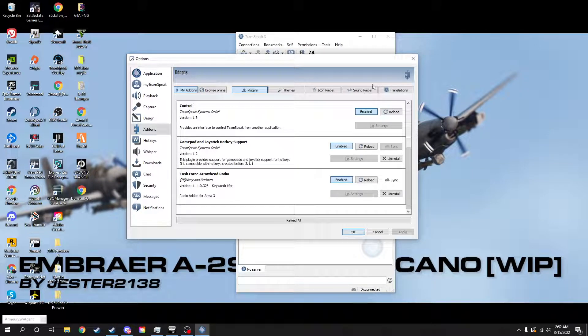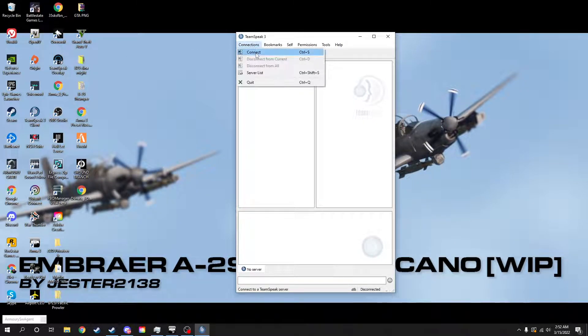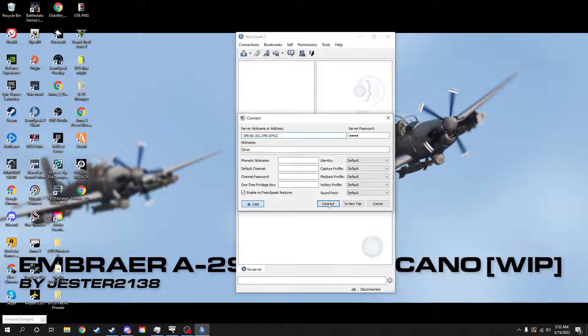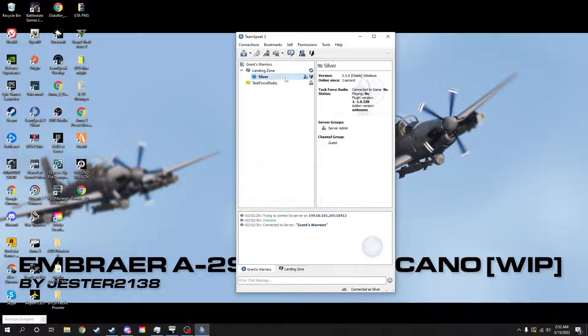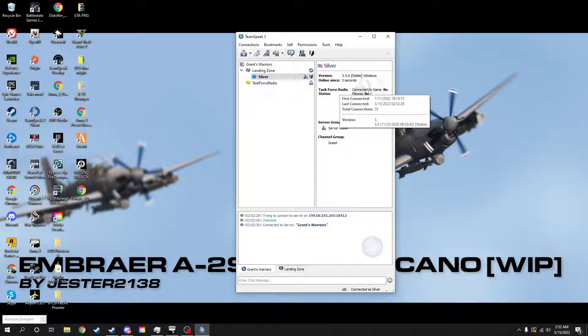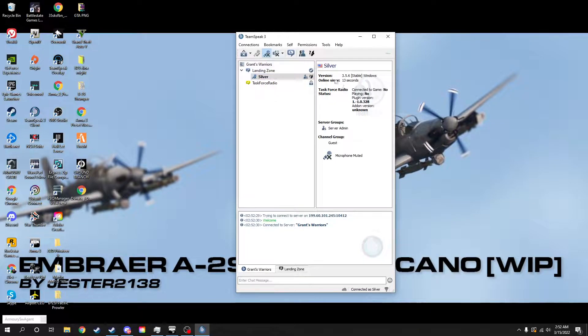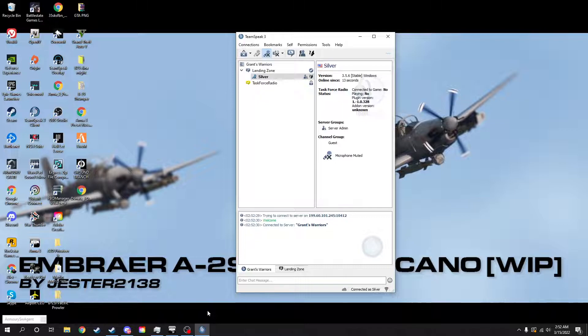That's how you do that. Then we'll go to our server here and it should tell you. Right there: Task Force Radio connected. At that point it'll be able to tell you that you have it when you connect. But that's the simple way on how to do it.